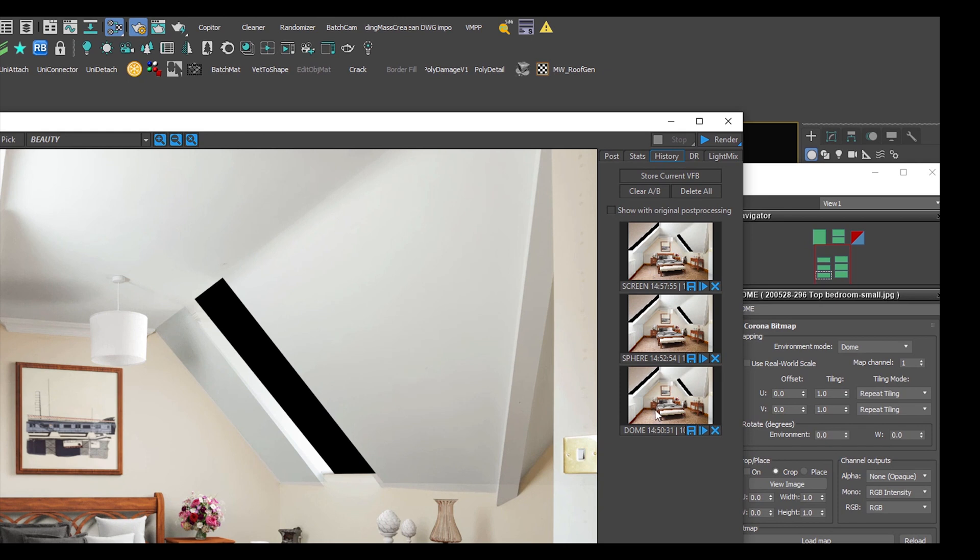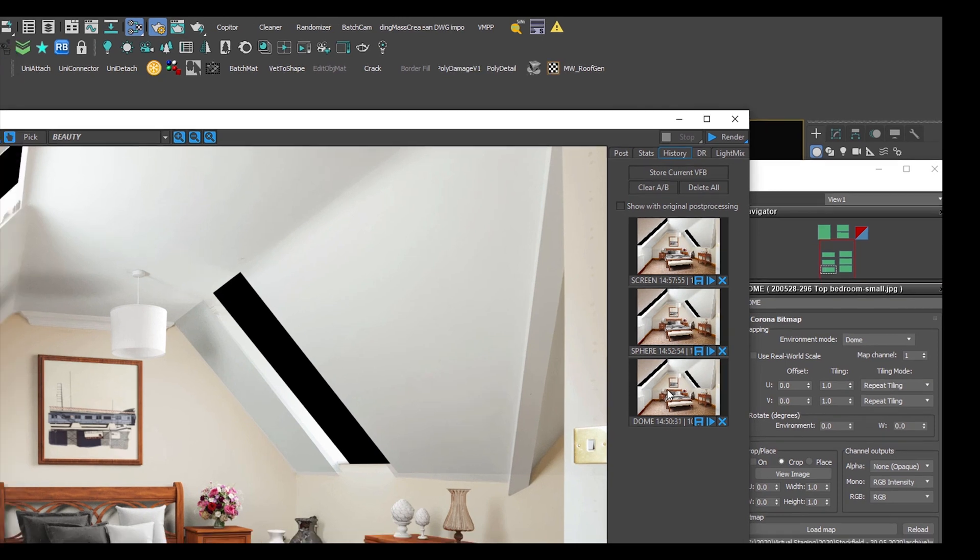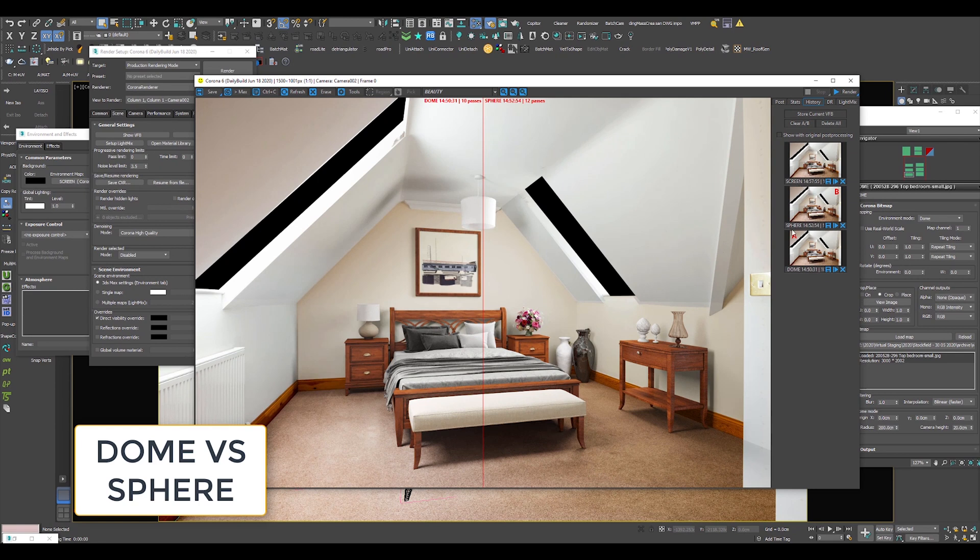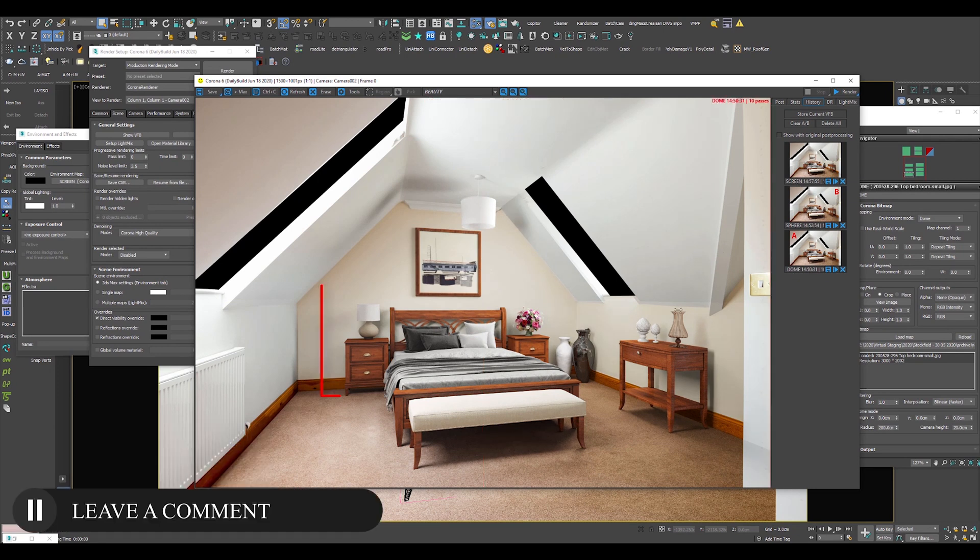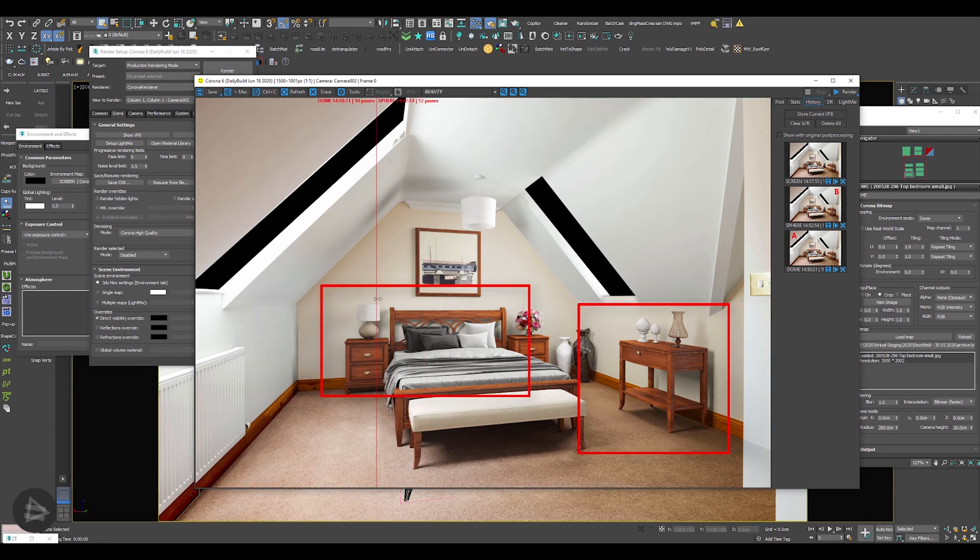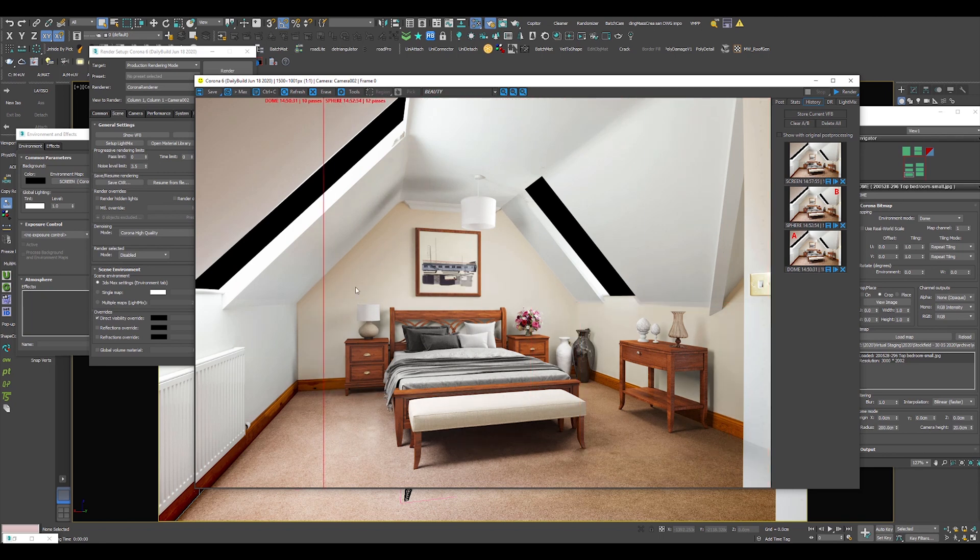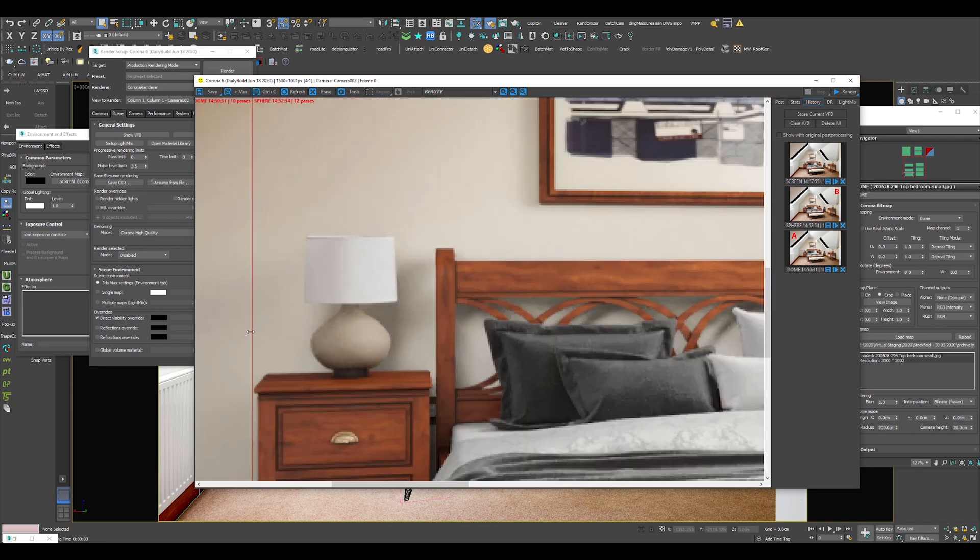And the first A-B testing is Dome versus Sphere. I hope you can see the difference in the shadows. With the environment map set as Dome, which is on the left, shadows are more defined and contrasty, while the Sphere mode produces small blurry shadows.